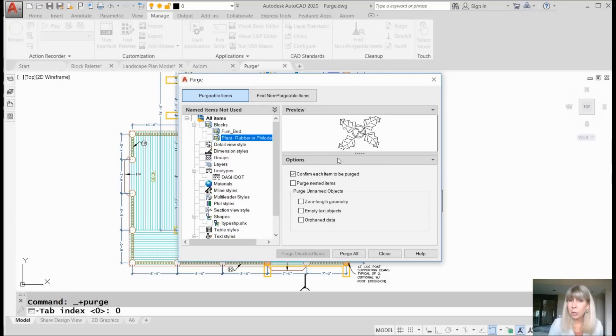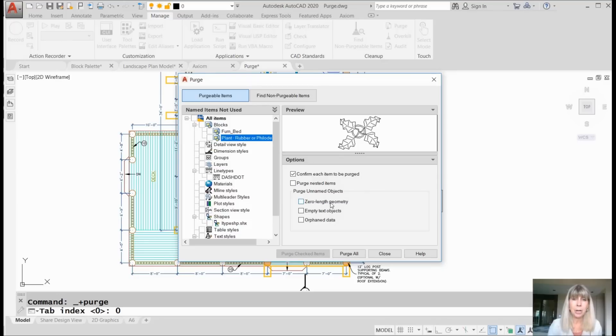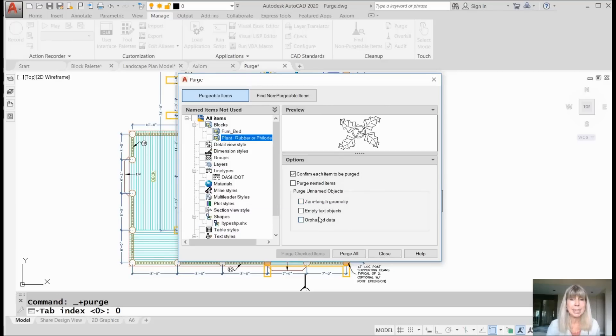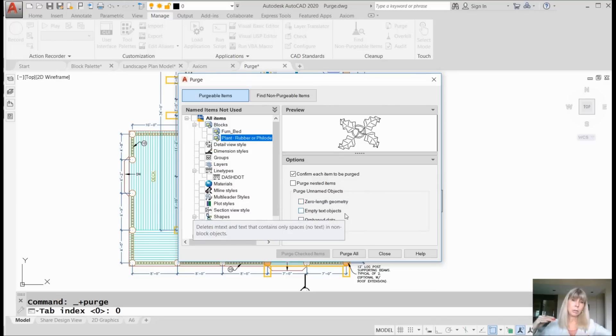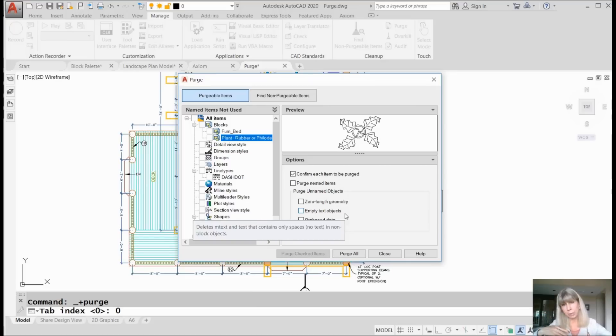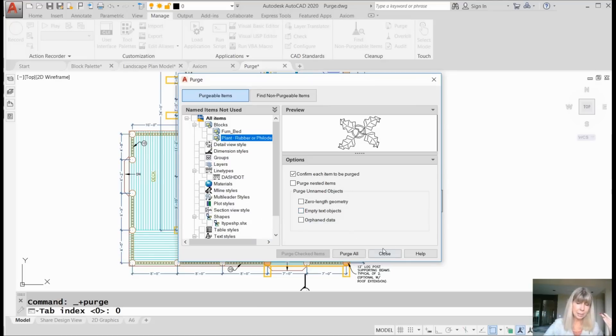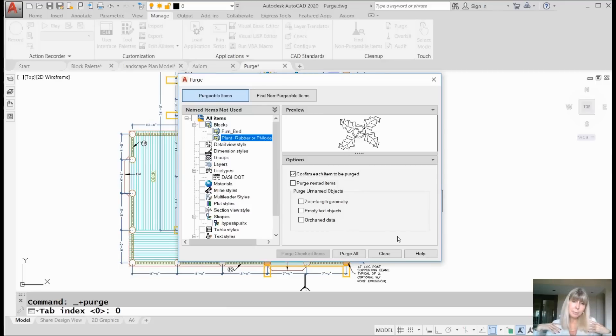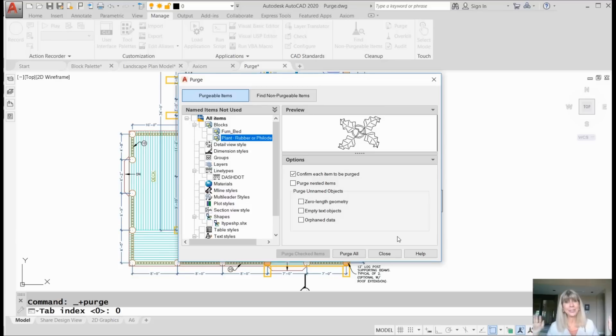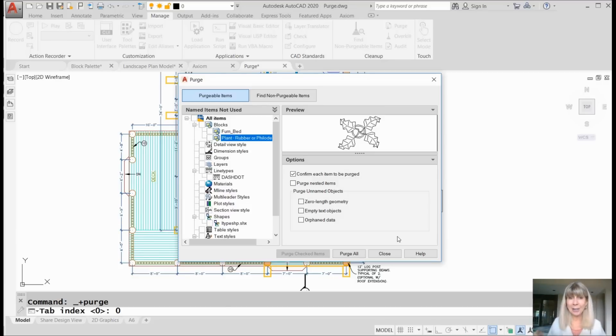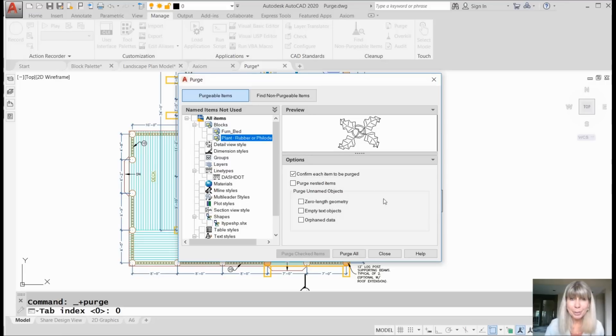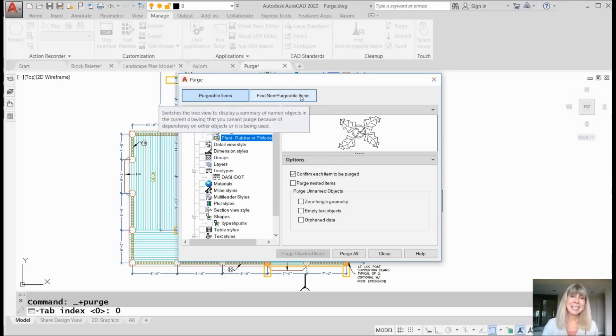Another thing that you will notice here on the Purgeable Items side is here's zero length geometry and empty text objects. Before they were lumped together. So you had to get rid of both of them or not at all. Now, I have to ask myself, why would you not want to get rid of both of them? Who's out there that wants to do that? Somebody does. Nevertheless, now they each have their own individual check mark.